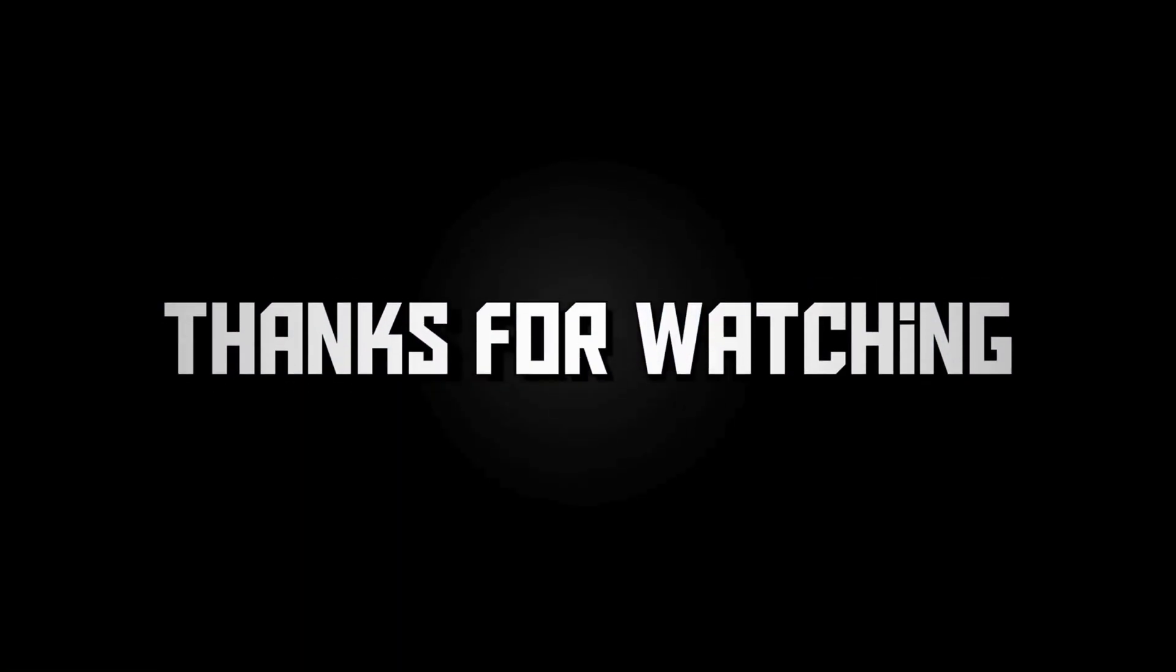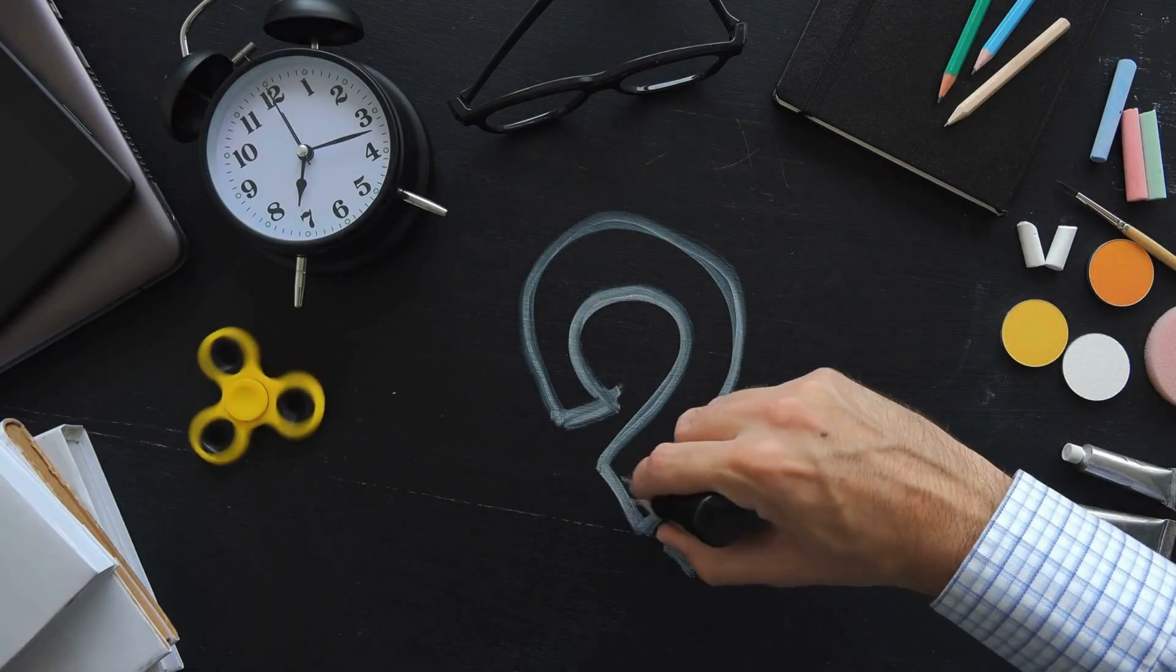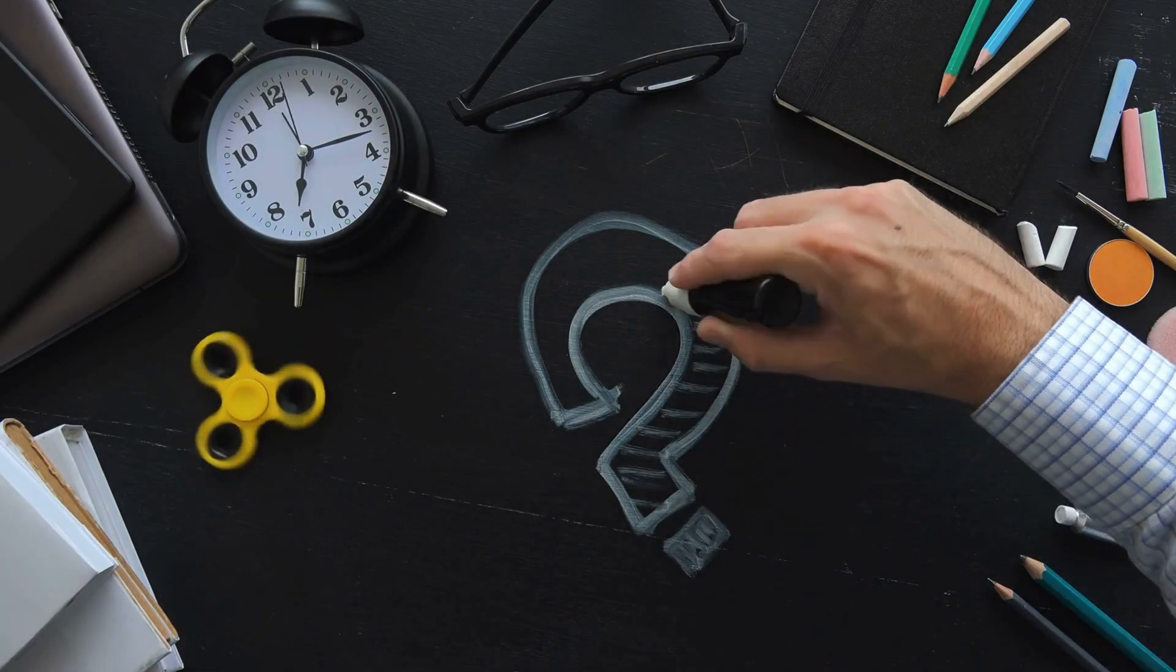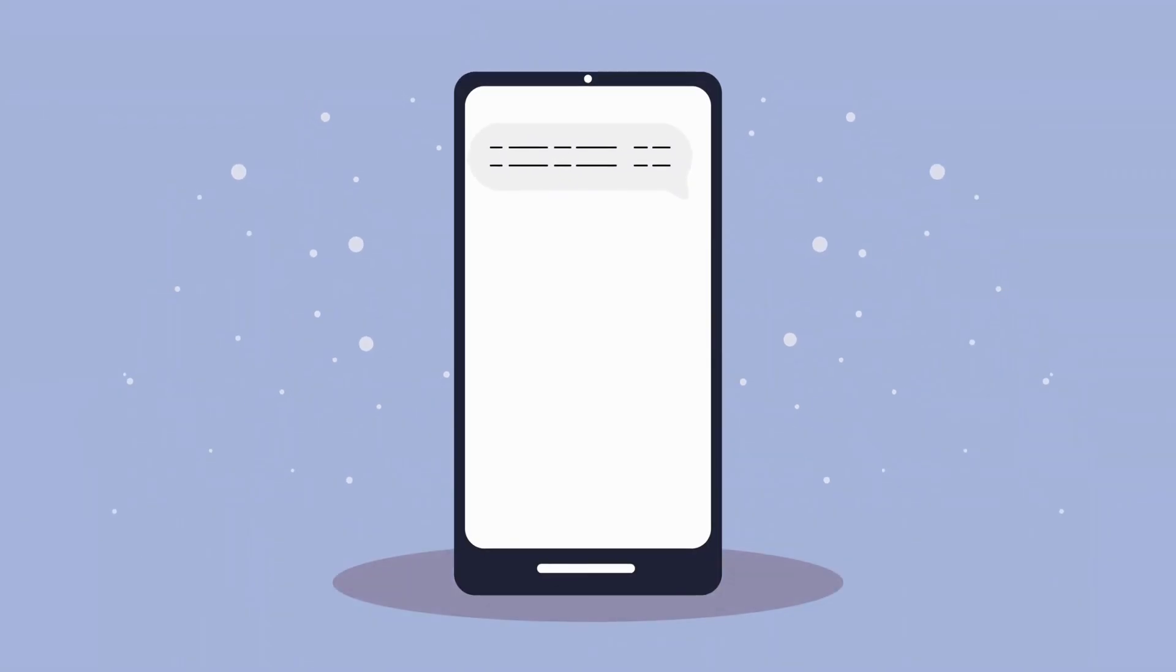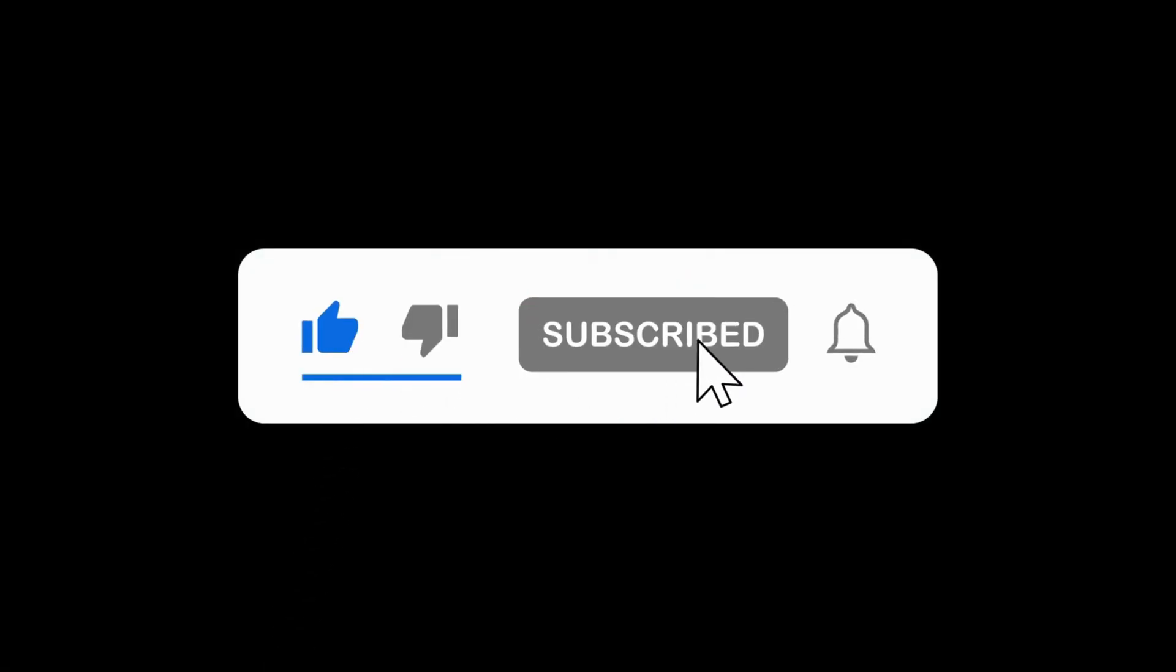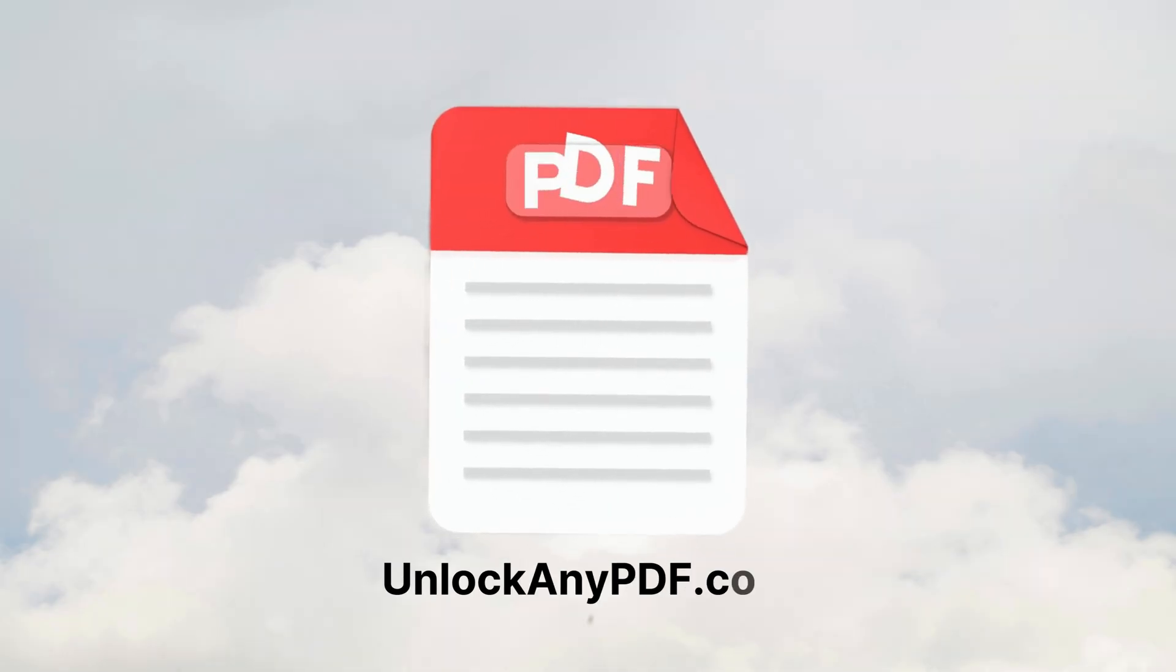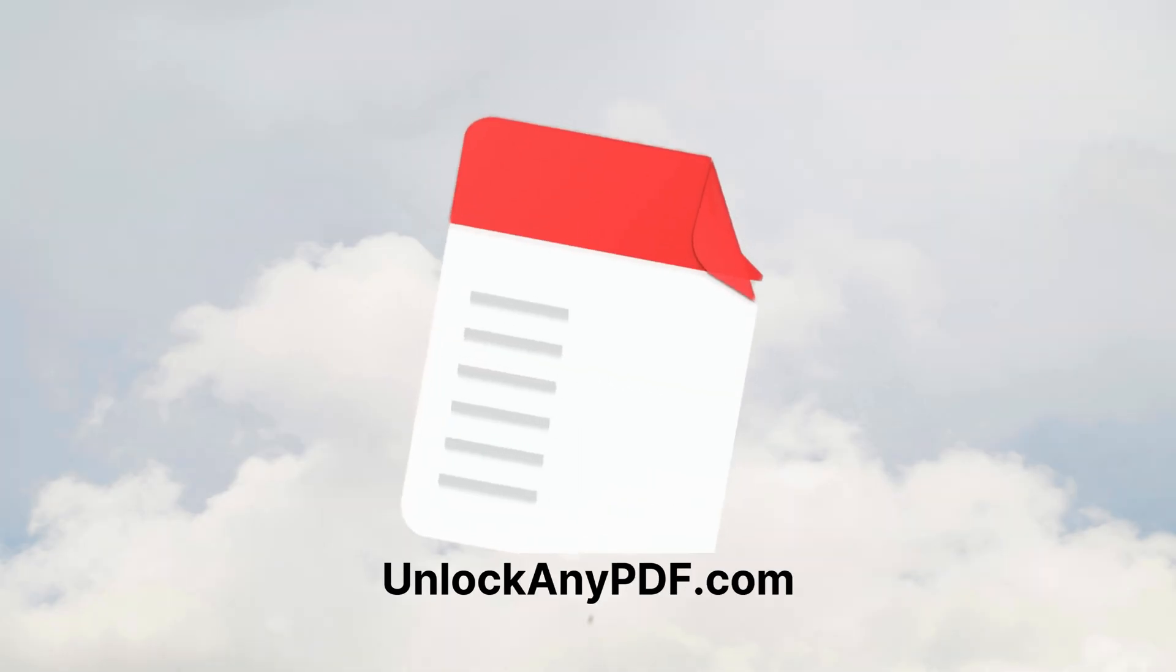Thanks for watching. If you found this guide helpful or have any questions, feel free to leave a comment below. Don't forget to like this video and subscribe for more helpful tutorials. See you next time!